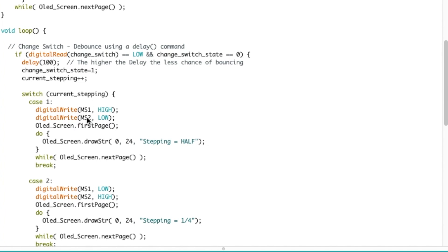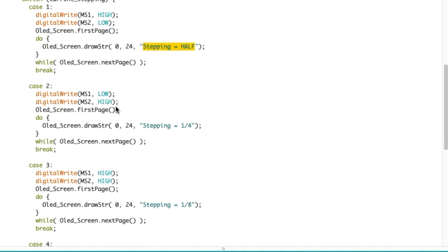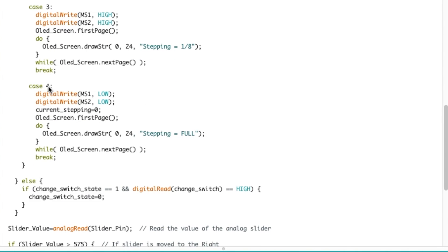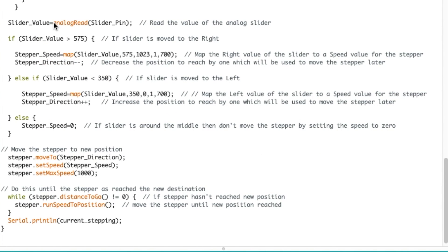Then we do a switch case on the current stepping. So if it is equal to one I write MS1, MS2 high, low, which will correspond to half a step and on the OLED I actually indicate that this is the case. And now if it's equal to two then it's a different one, so low high which equals stepping of one quarter, and so on until I get to one eighth. Now if it's equal to four then I go back to low low and the current stepping is equal to zero to restart the procedure again.